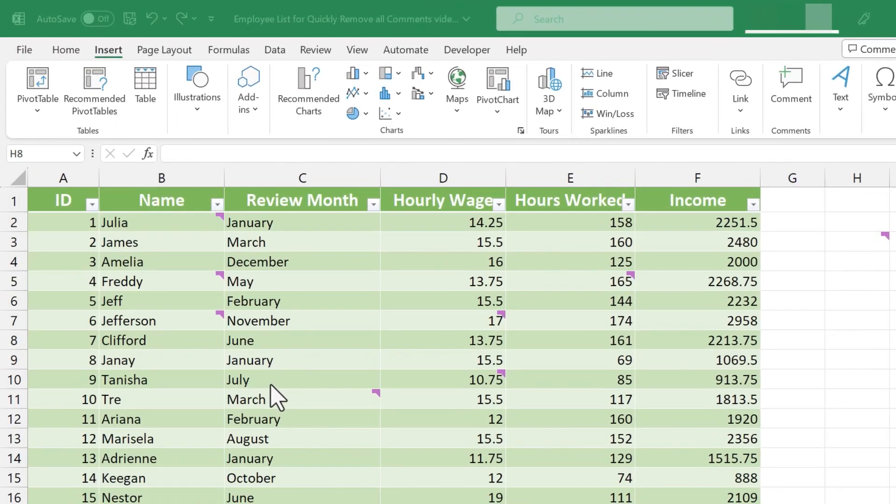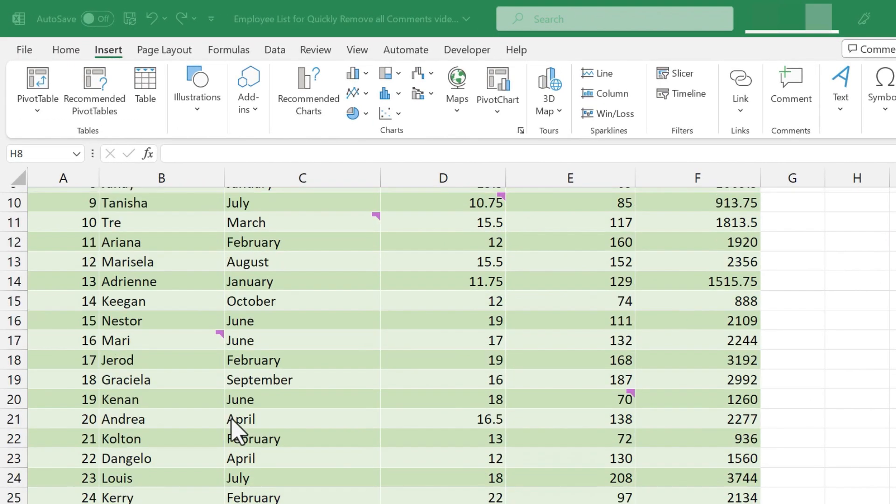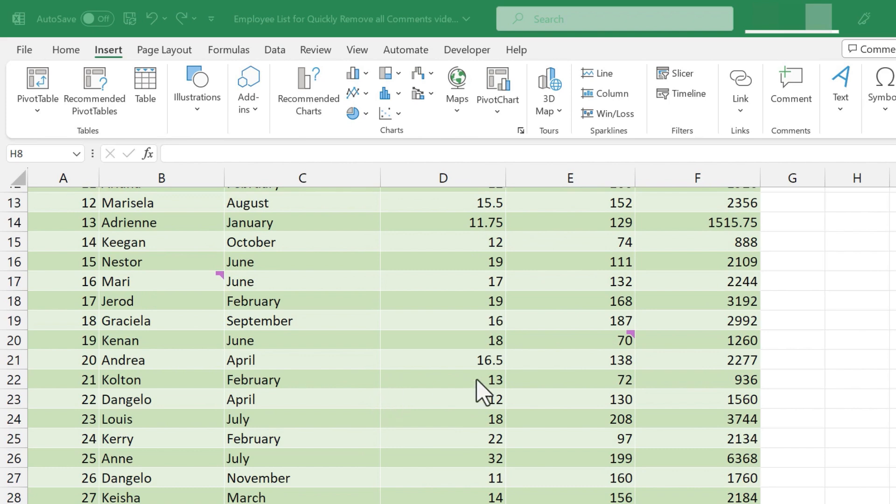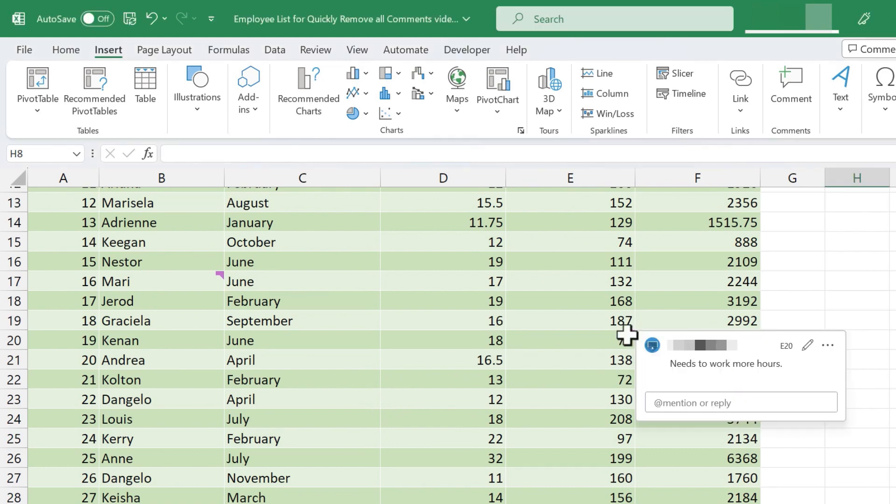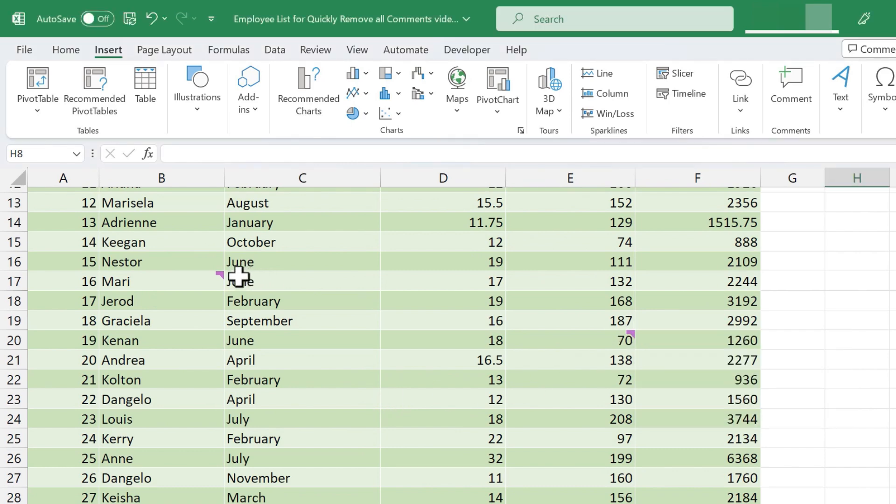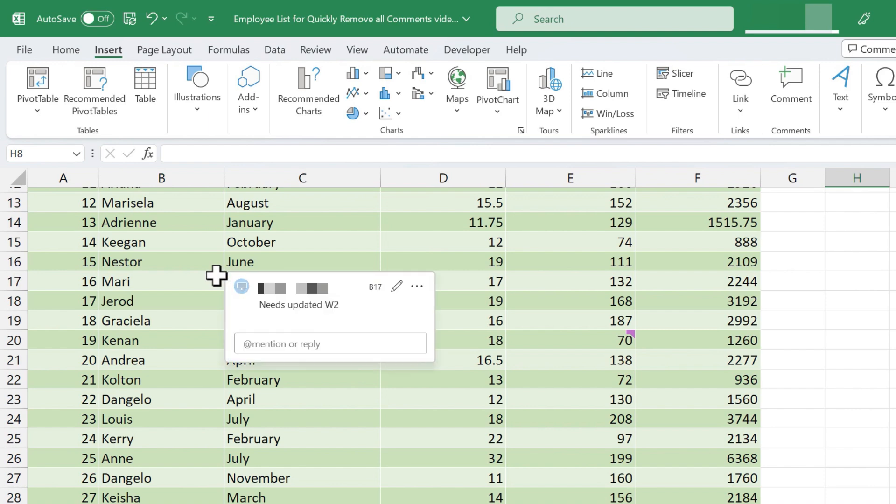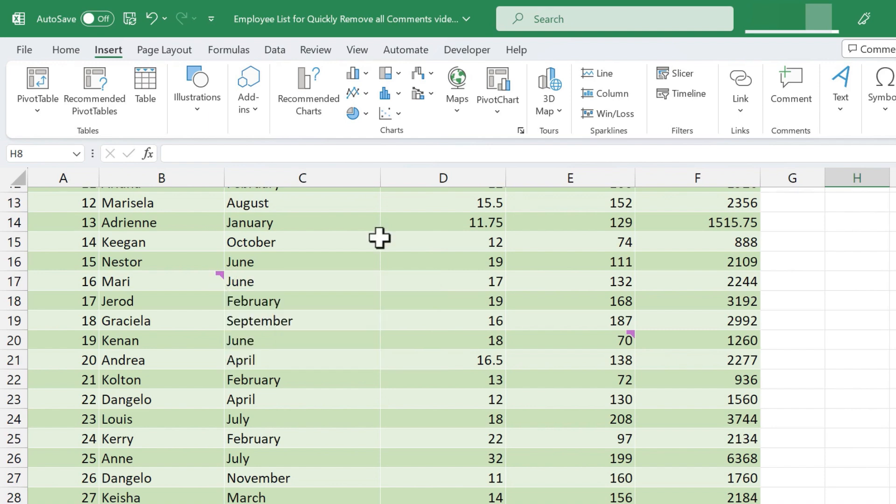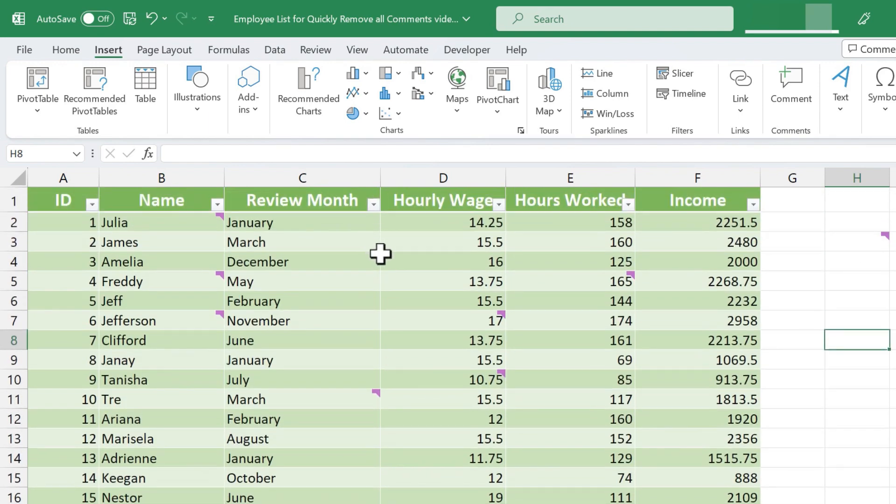So imagine that I collaborate with several other people on this spreadsheet. Each one of us may put comments now and then about this data. And if you put your mouse over the comment symbol, then the comment appears.